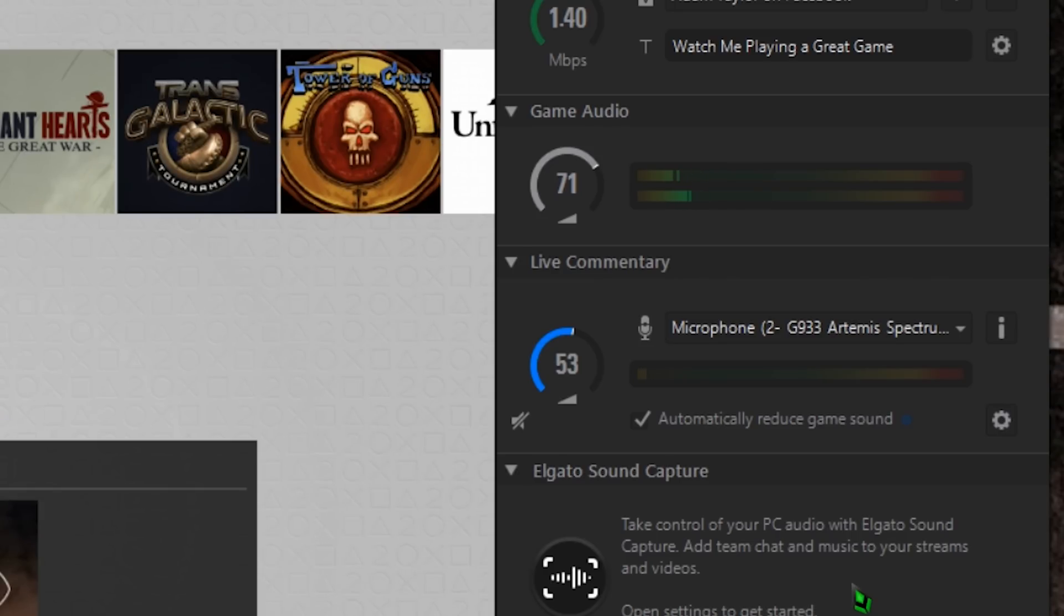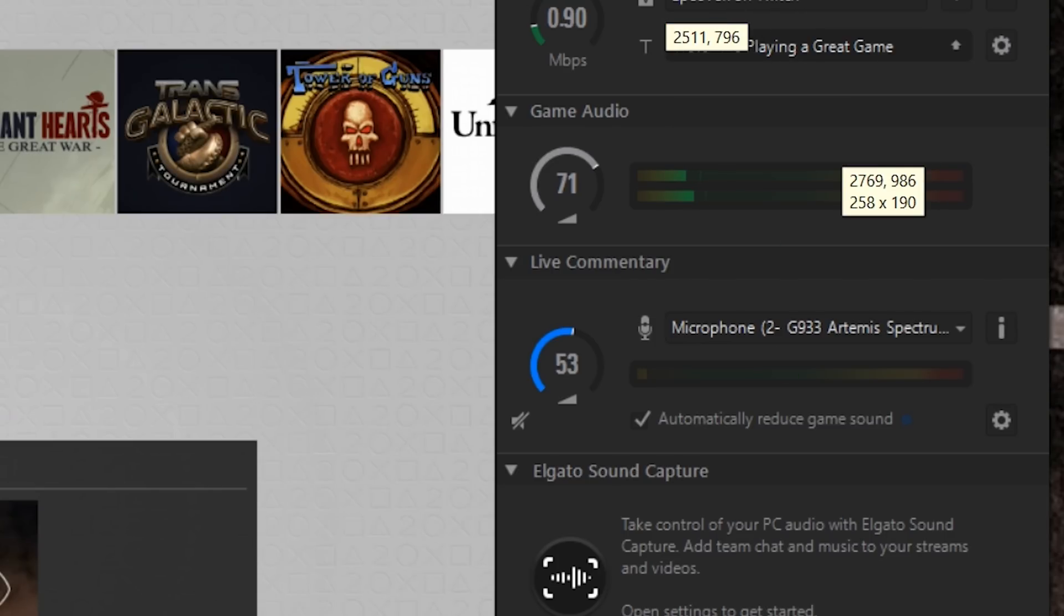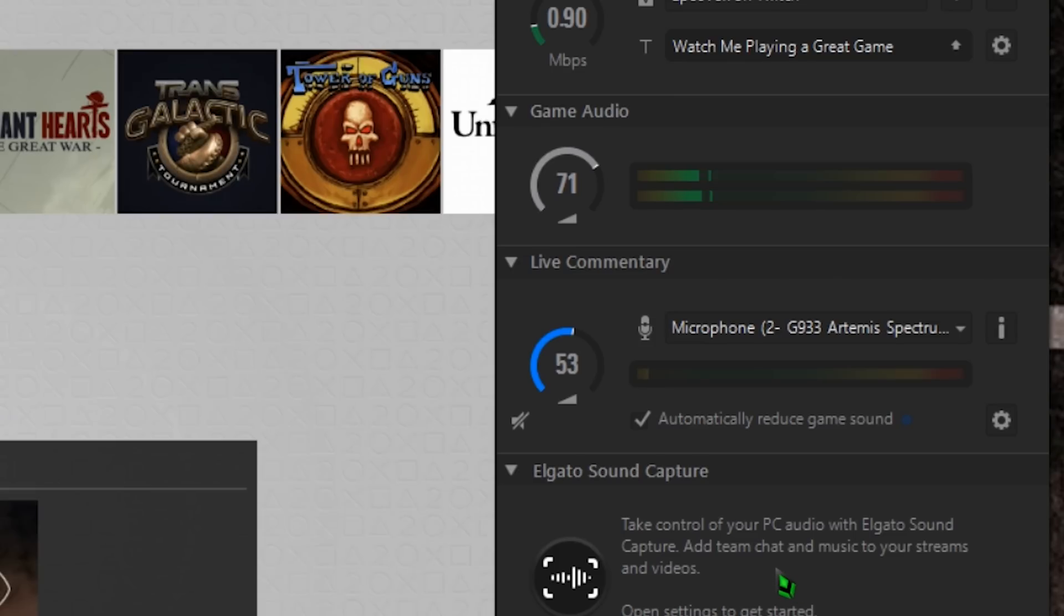However, if you're live streaming, hoping to just record and edit in the GameCaptor HD software or upload straight to a site like YouTube, then you may want to check the Automatically Reduce Game Sound checkbox.